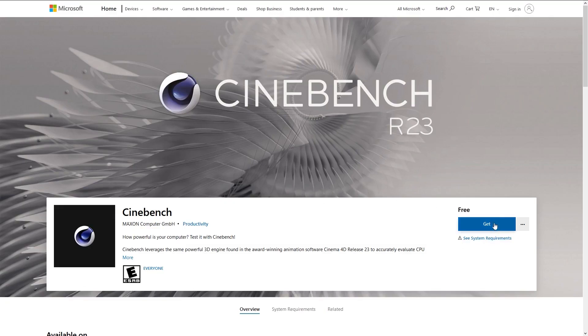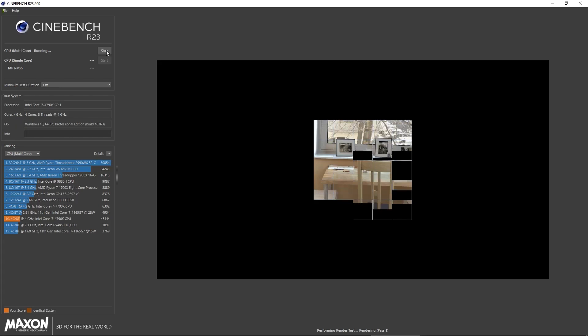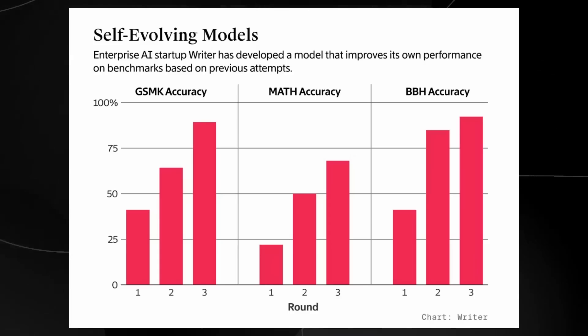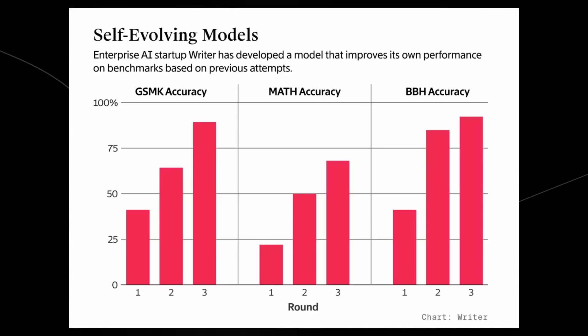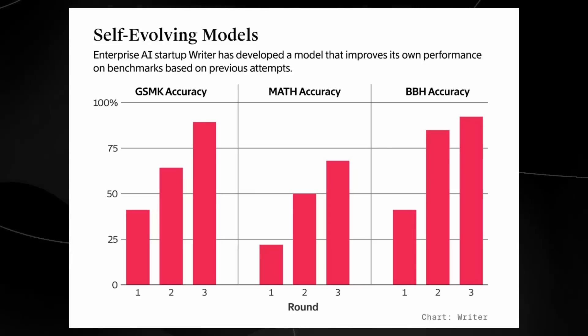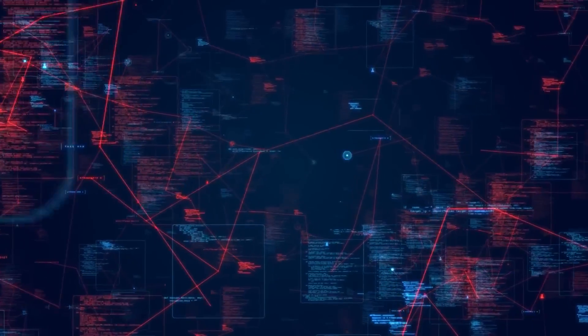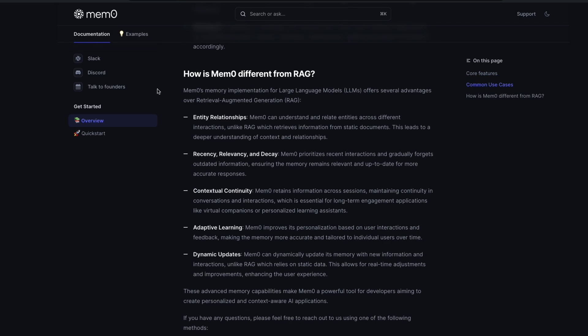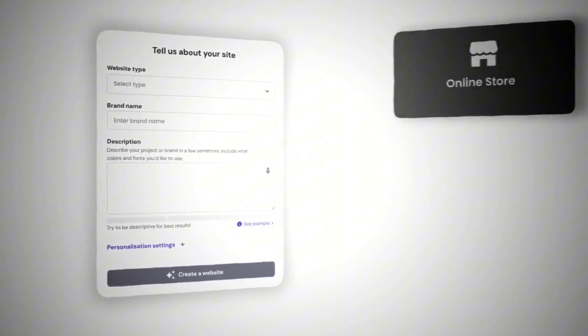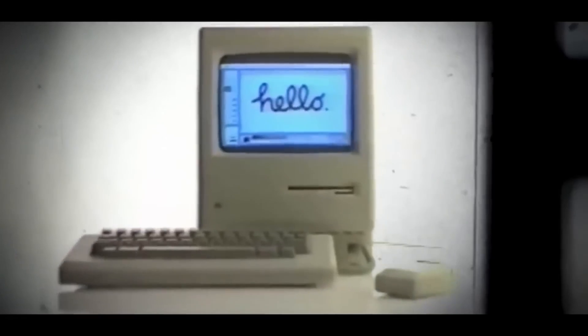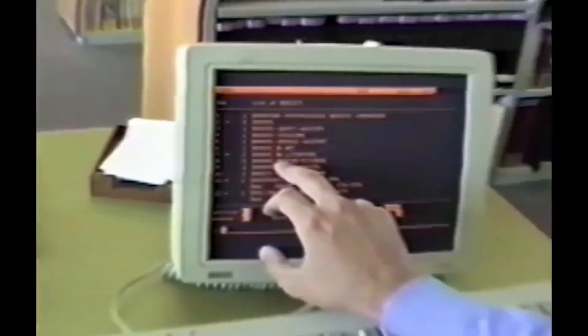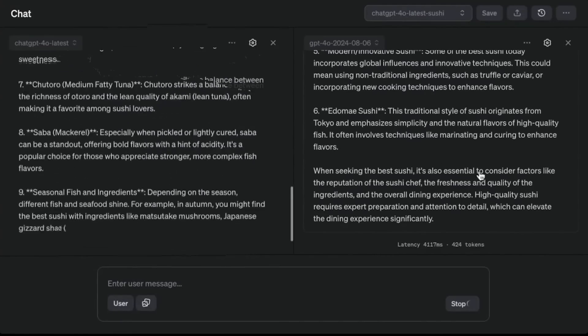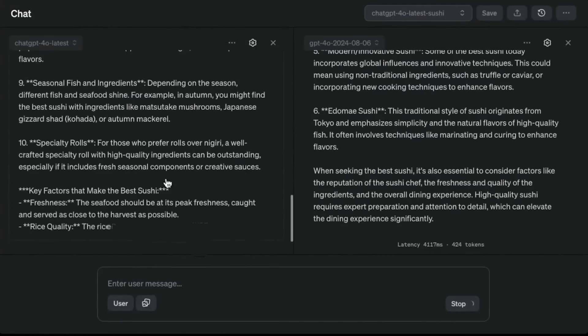Benchmark tests have shown the impressive performance of self-evolving LLMs. For instance, in a math problem-solving benchmark, one self-evolving model improved its accuracy from below 25% to nearly 75% after several rounds of learning. This significant improvement demonstrates that the model is not just memorizing answers, but actively refining its reasoning skills. Unlike traditional models, which struggle to improve without retraining, self-evolving models learn from their mistakes and adapt their responses over time.